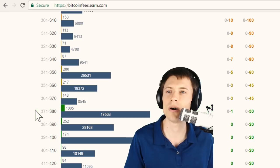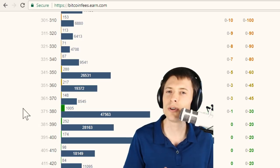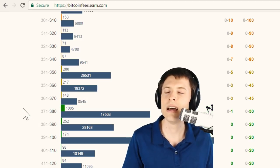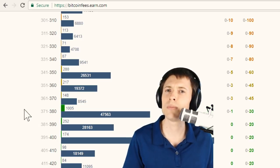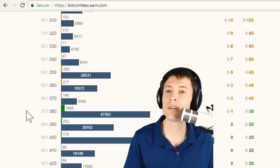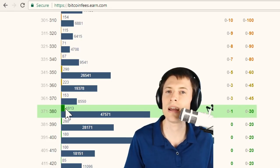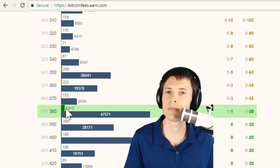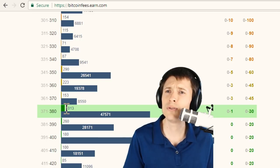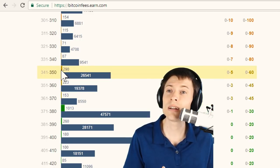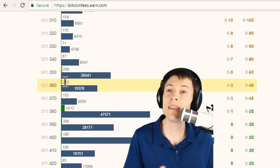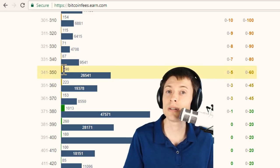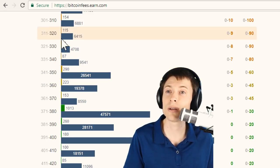And then the green section is transactions that are at the front of the queue that will probably be processed in the next block. So if you're using your Bitcoin wallet software to estimate a fee, it's very possible that if you choose fast priority transaction, it's going to give you something in the green area. But if you choose normal or low priority, it's still going to choose something in this range, something in the orange range.